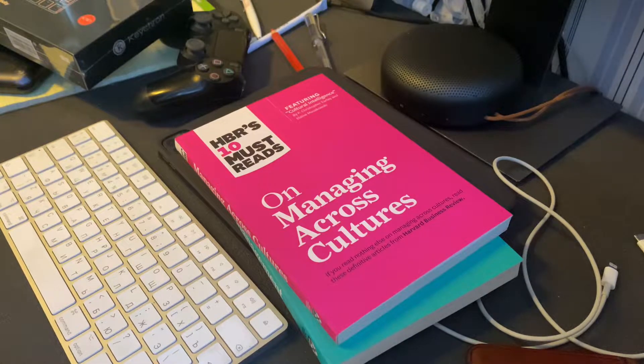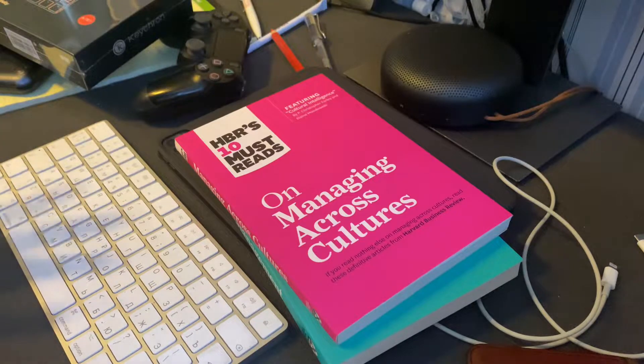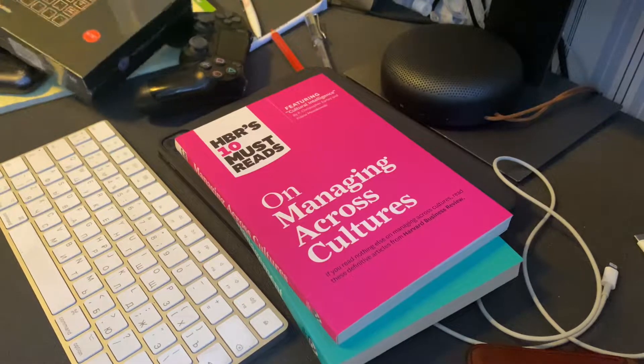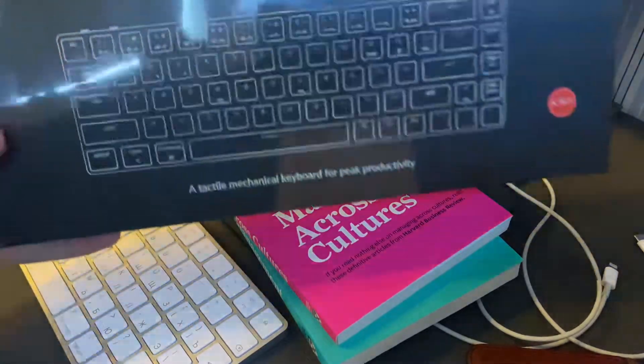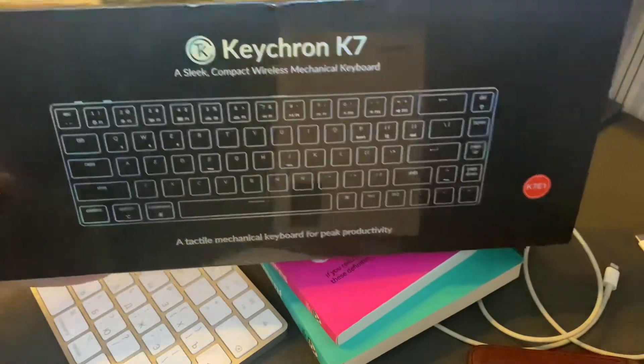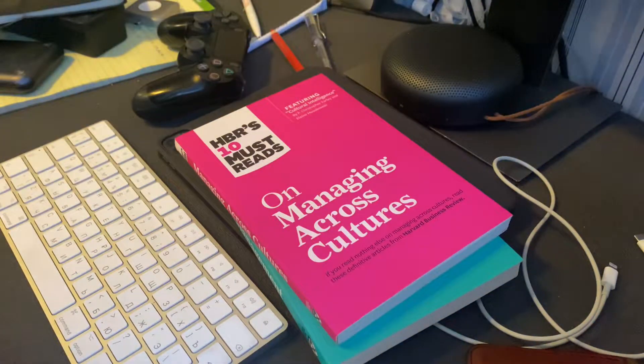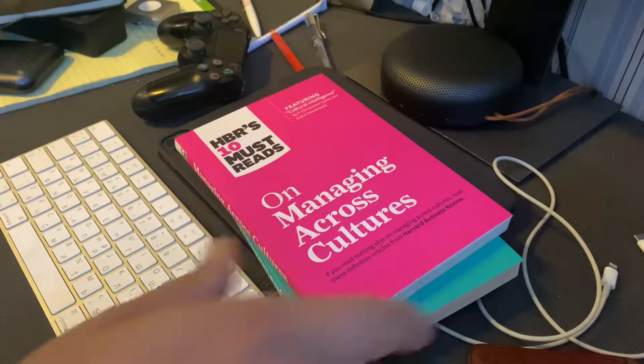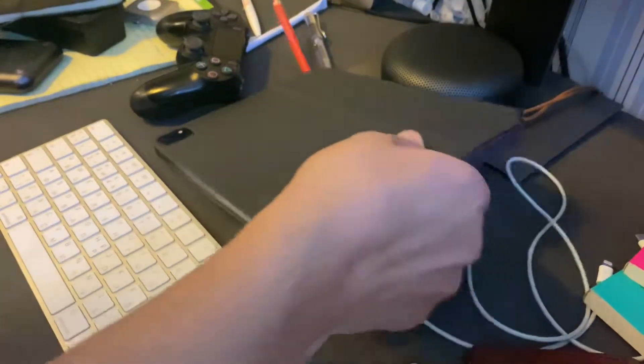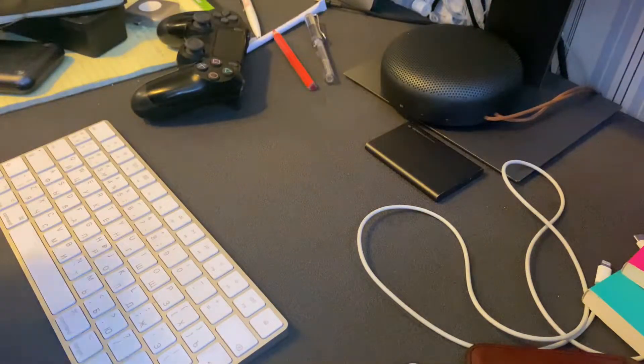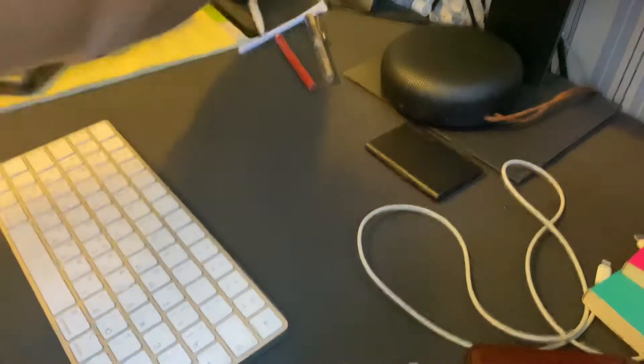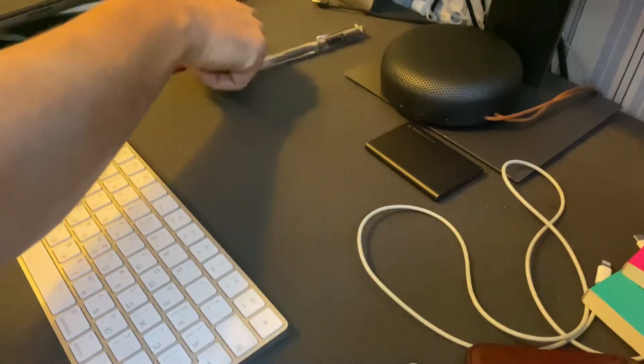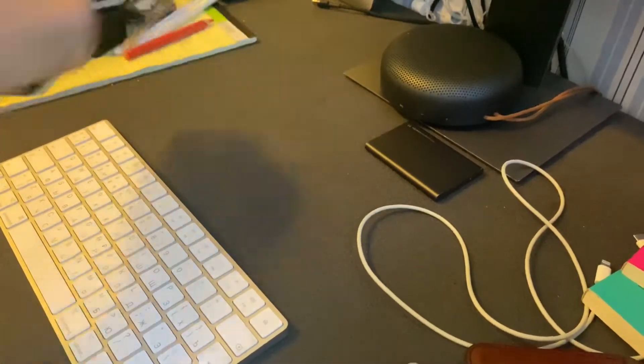Hey, what's up guys, just a casual unpacking. Just received this one, the Kikron K7, shooting on the iPhone, nothing special. Another reviewer, so let me clear this mess a bit. Let's get started.